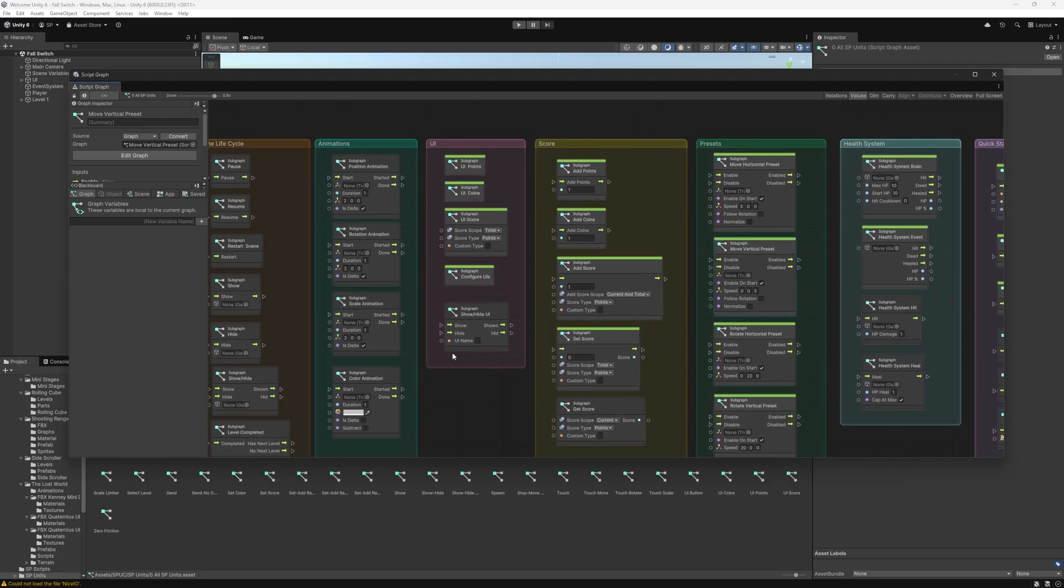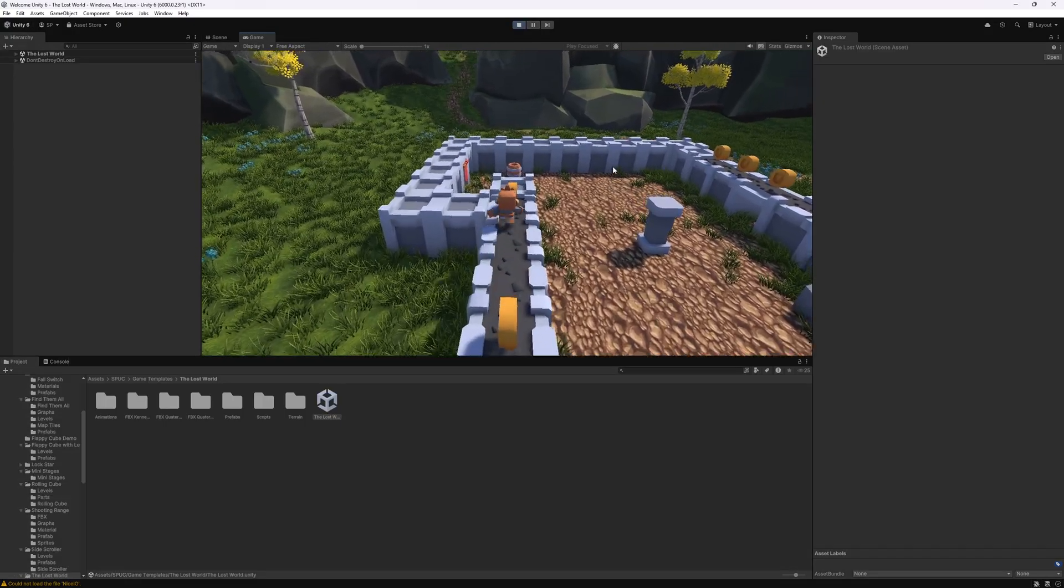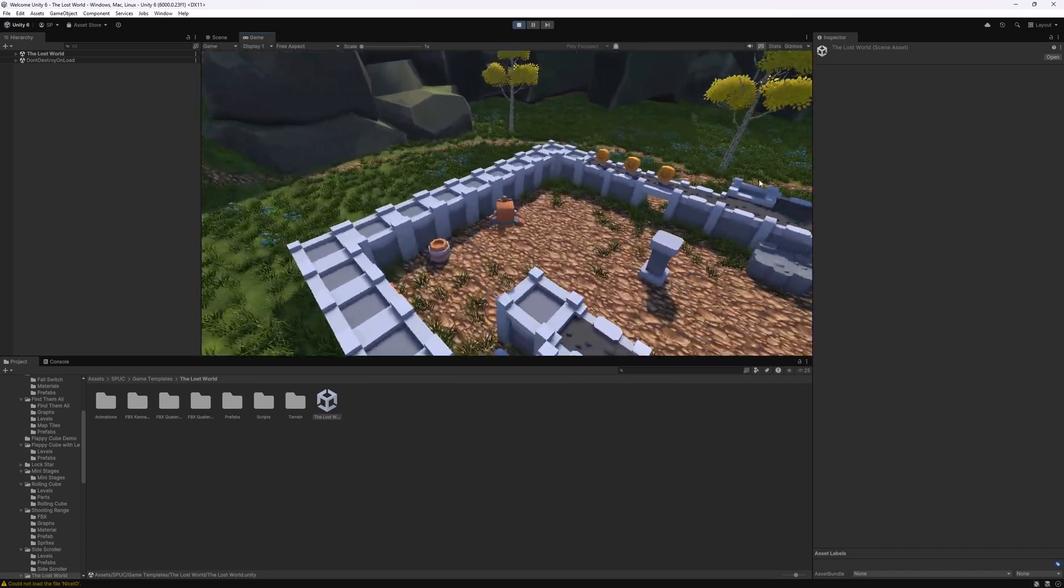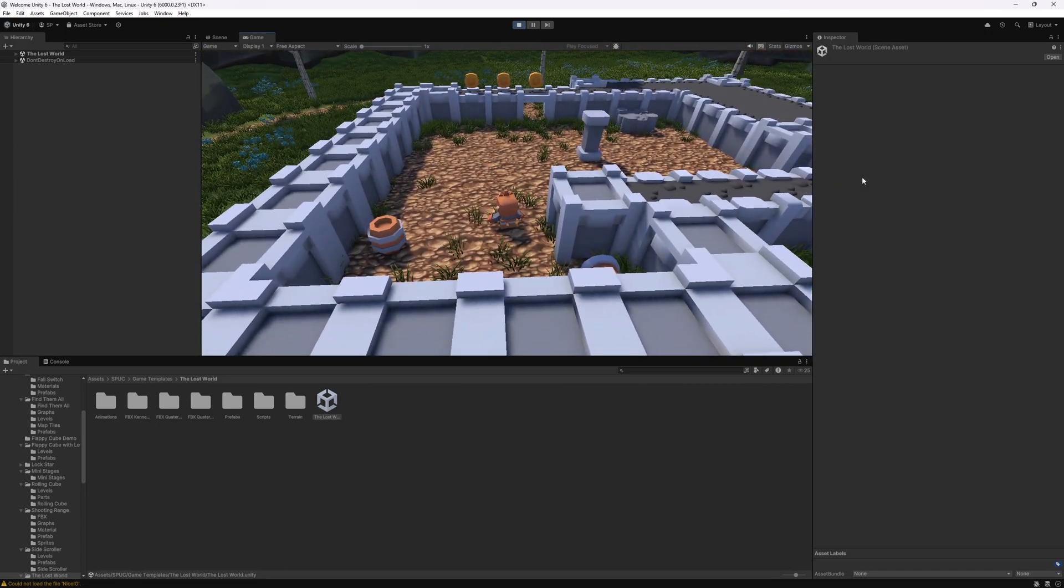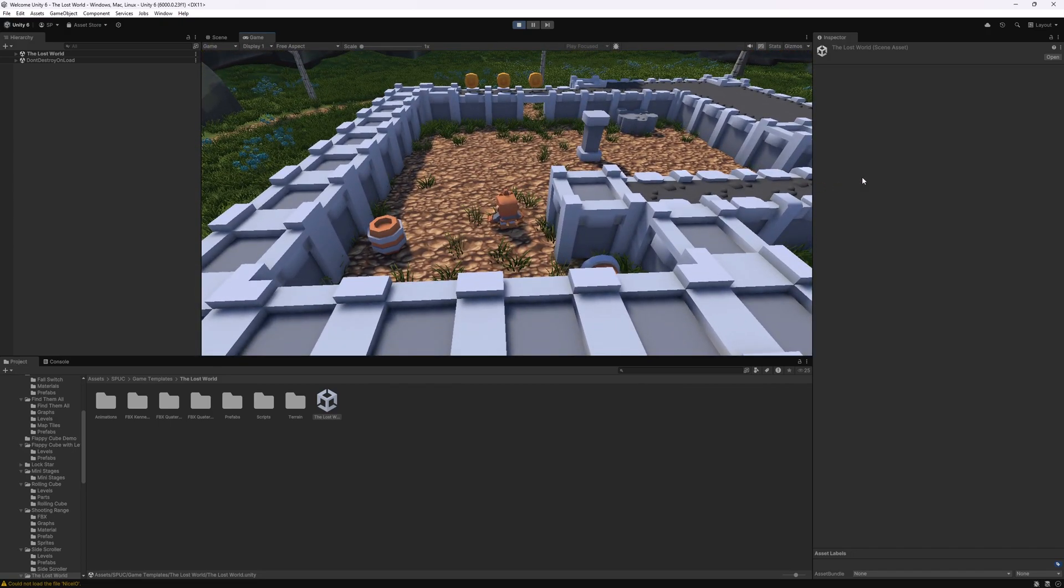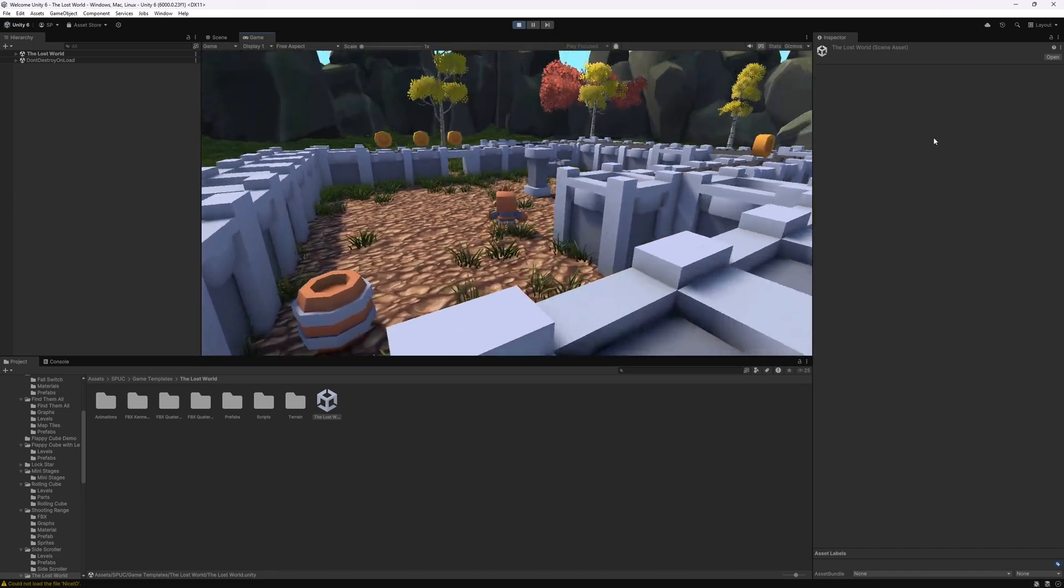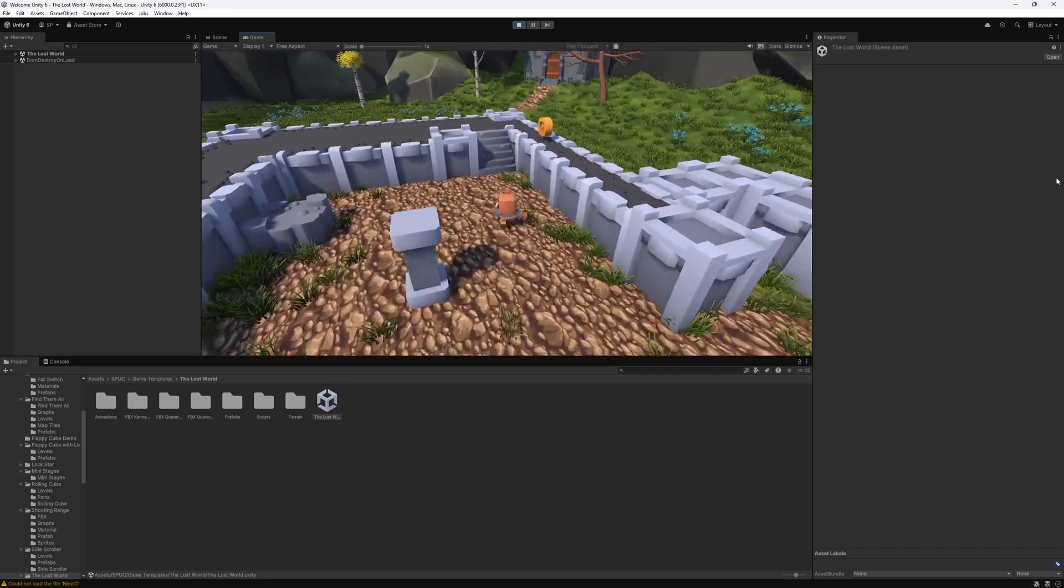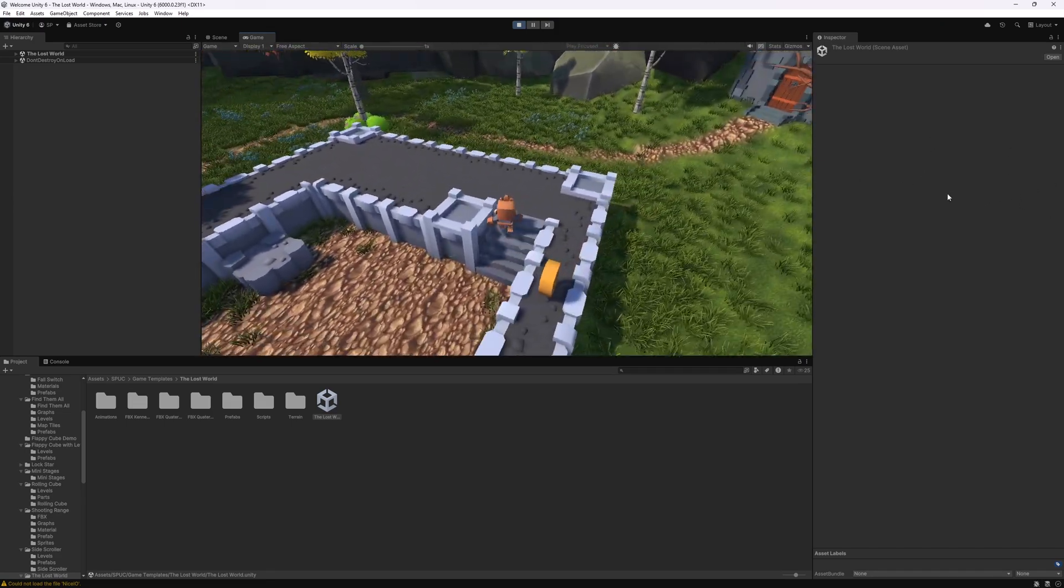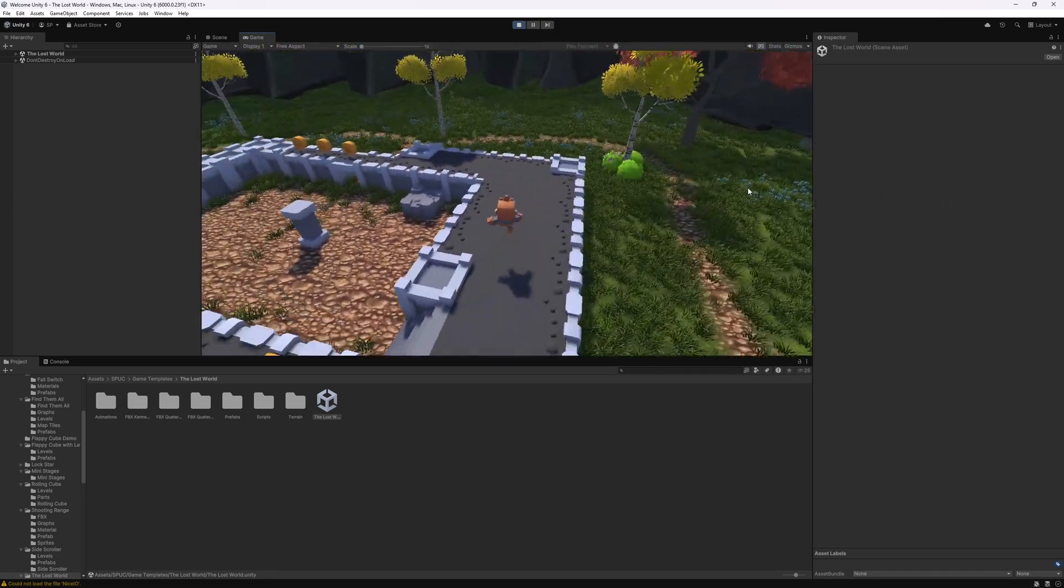But if anyone finds any issues with the Spock package in Unity 6, let me know on itch.io. Leave a comment there and I'll try to get back to it as soon as possible.